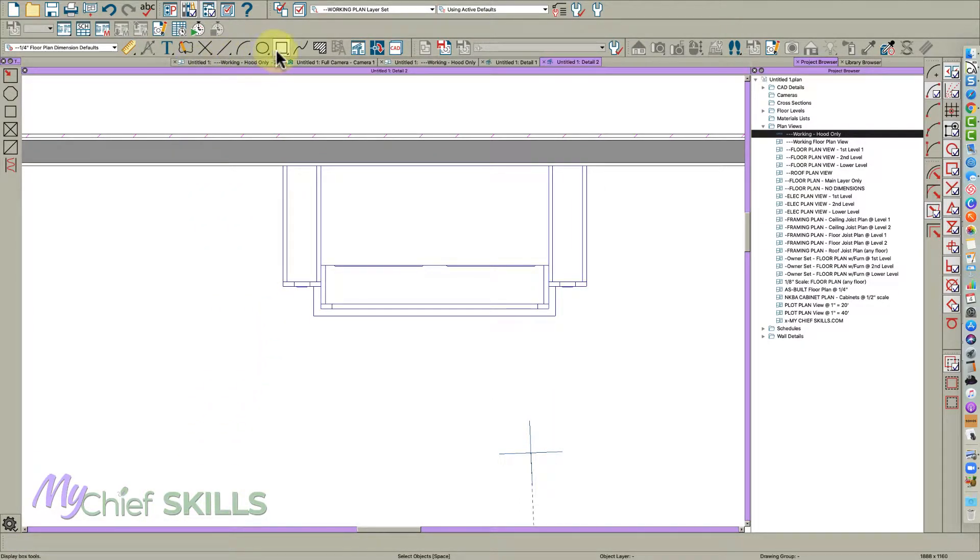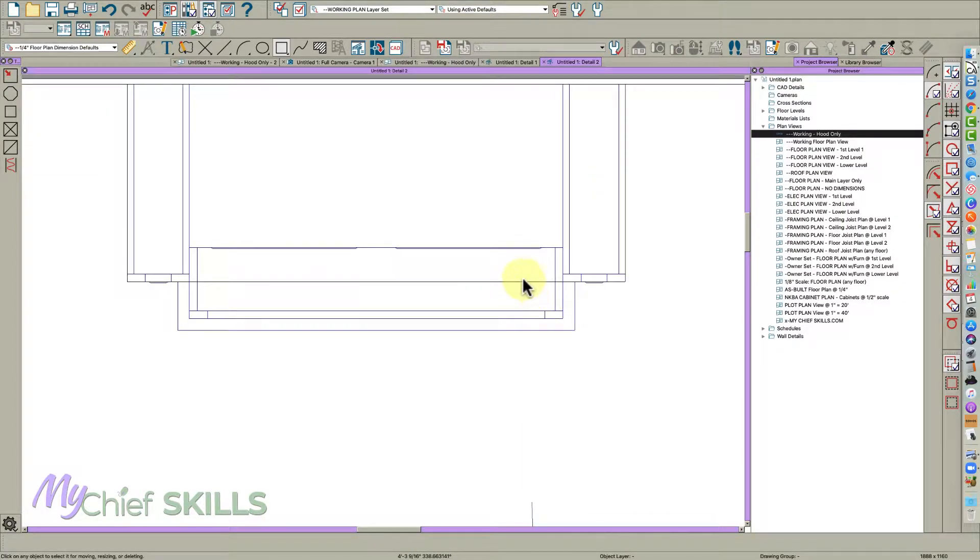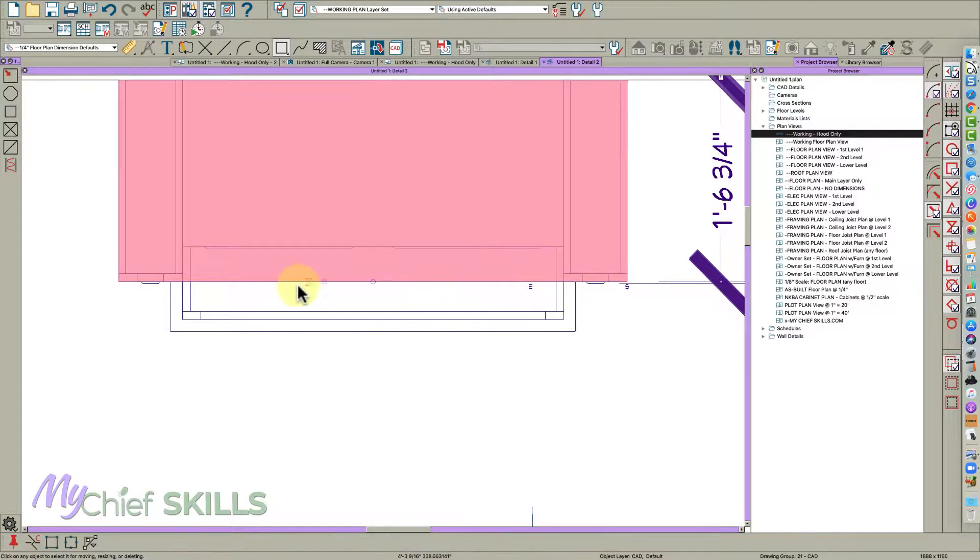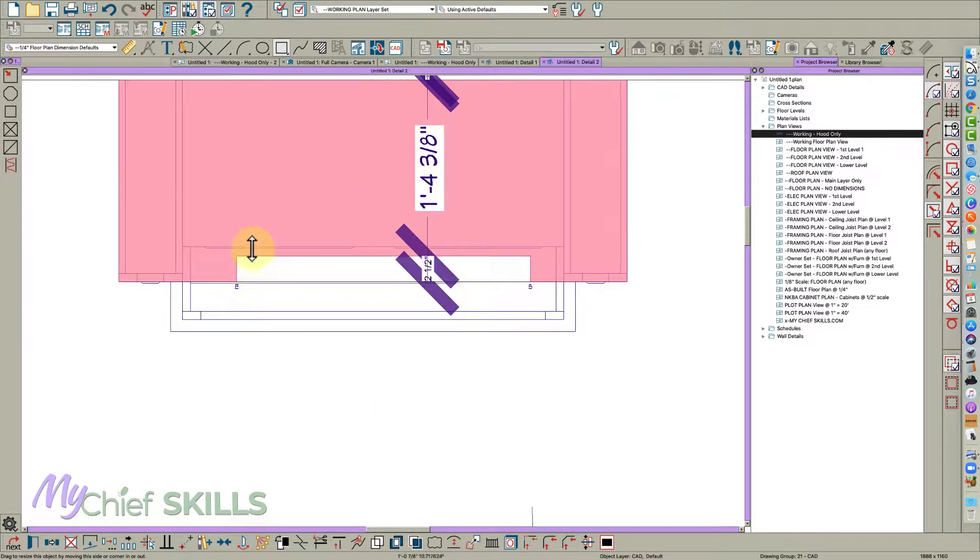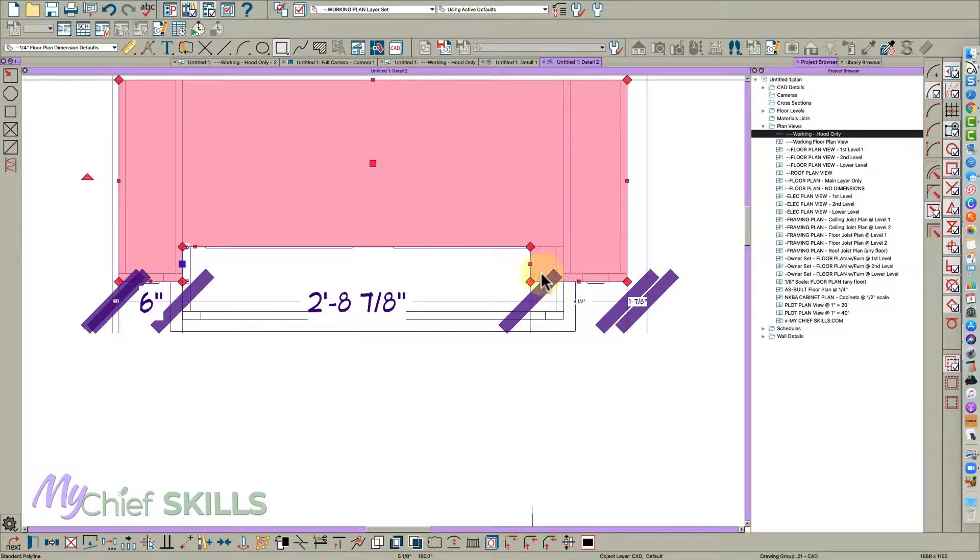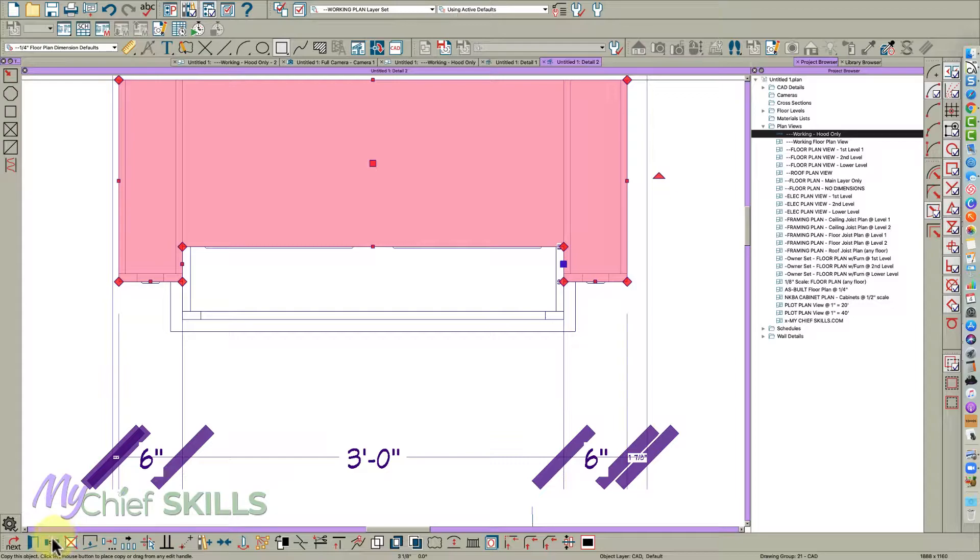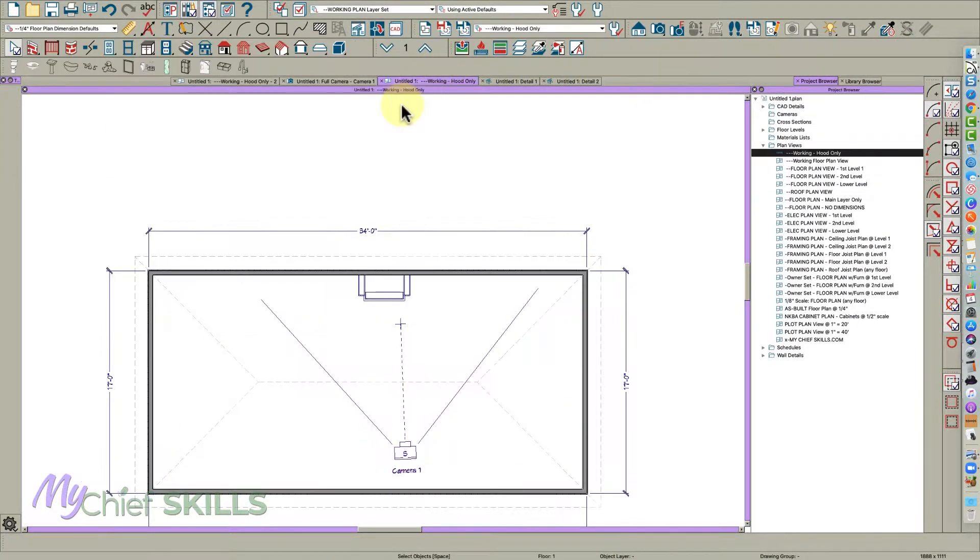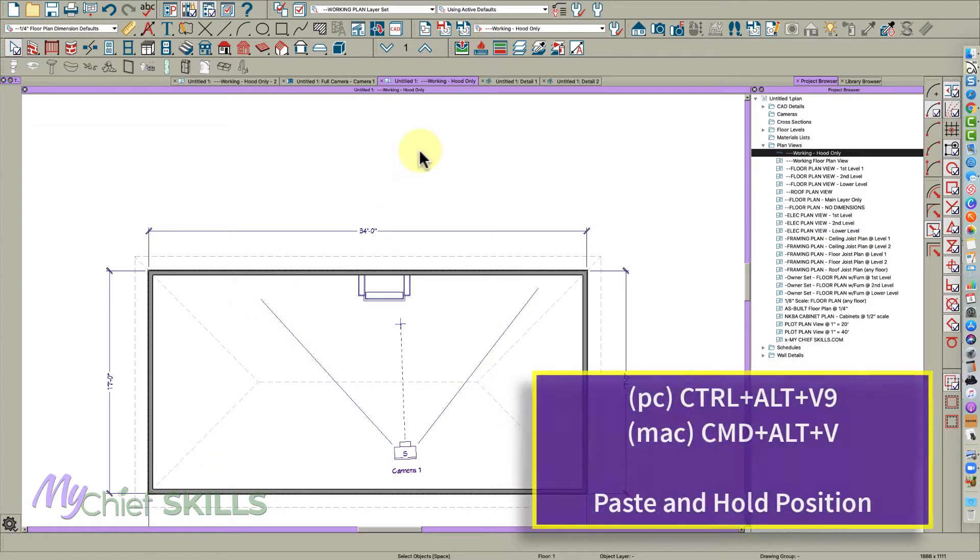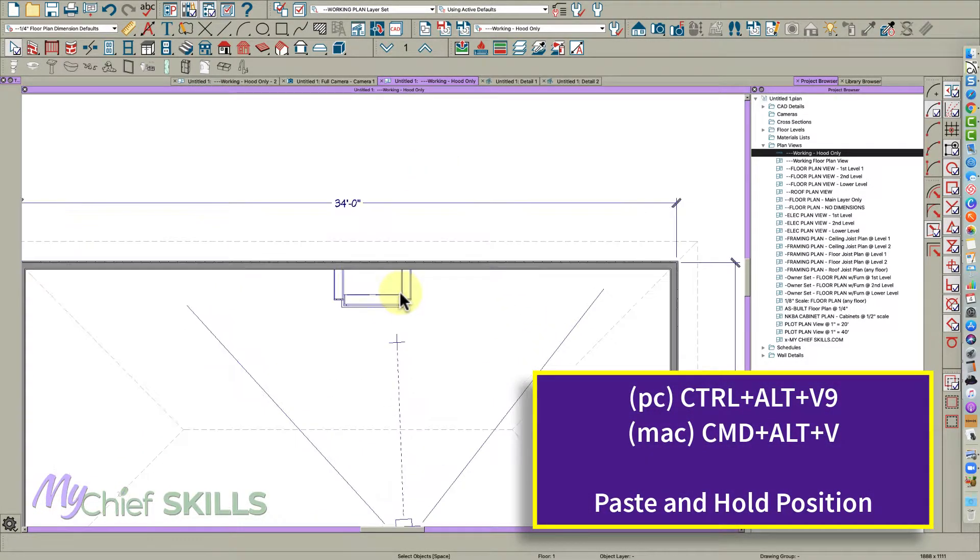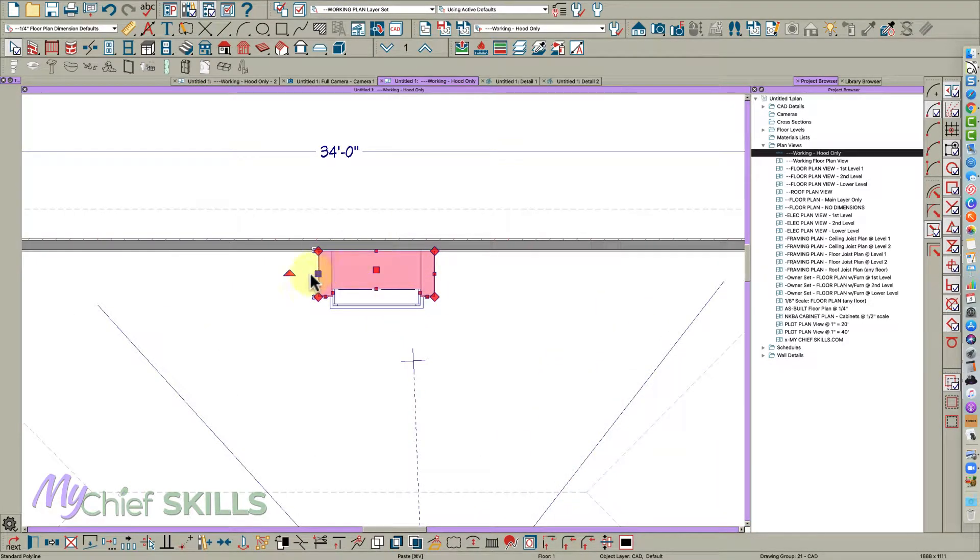Now grab your polyline tool and it'll snap to these corners. Then we'll take it and use our three key and break it here and here and pull it back to the front of the cabinet and the side. Then copy it down here and then go back to our floor plan and Control Alt V for paste and hold position.